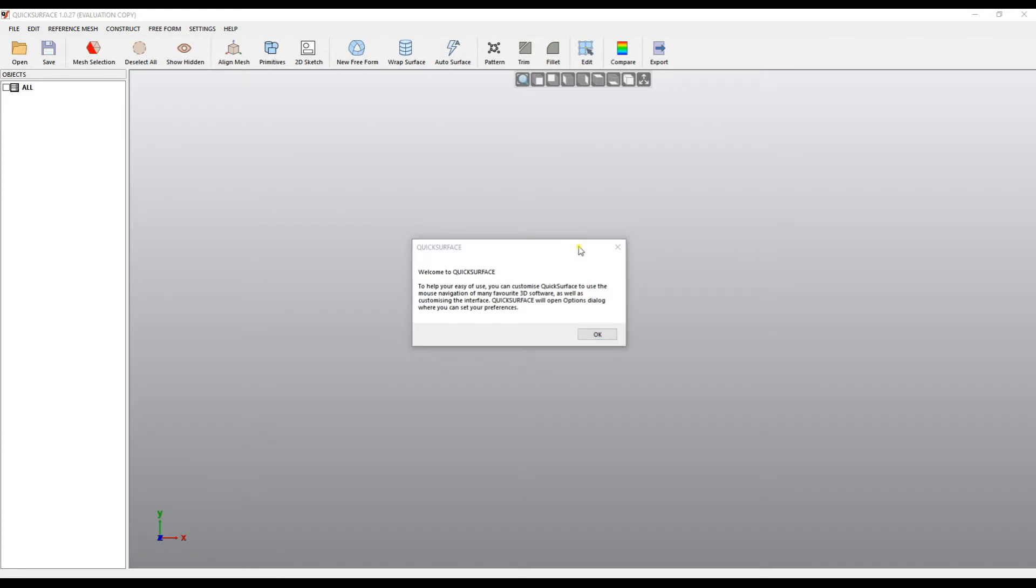There is a welcome message which tells the user that there are many ways of customizing the software. As you will see later, the 3D view can be navigated using the mouse buttons and there are many different software using different combinations.